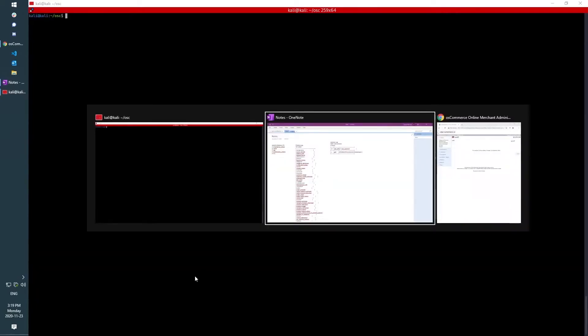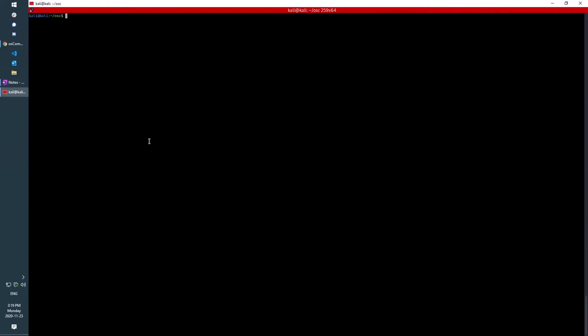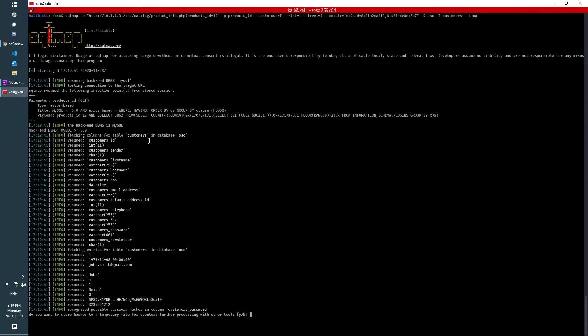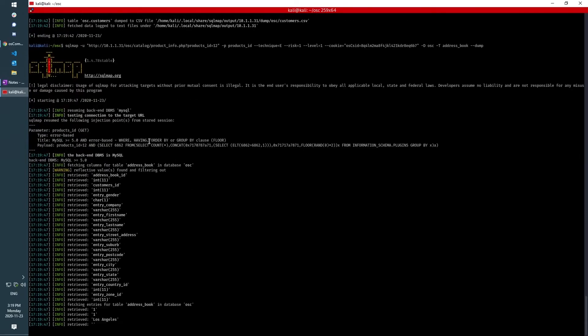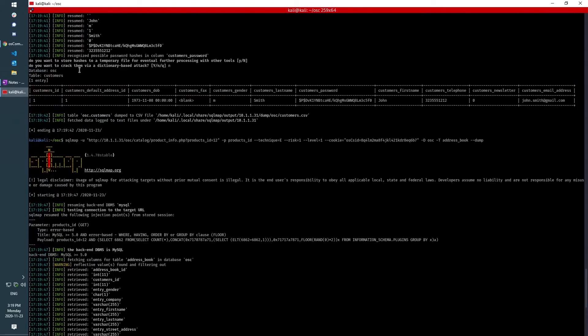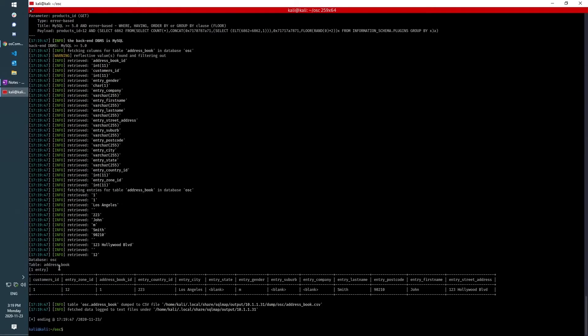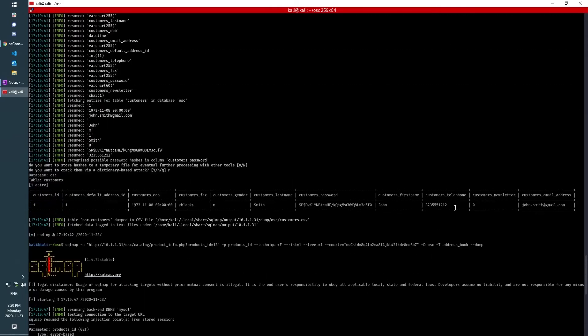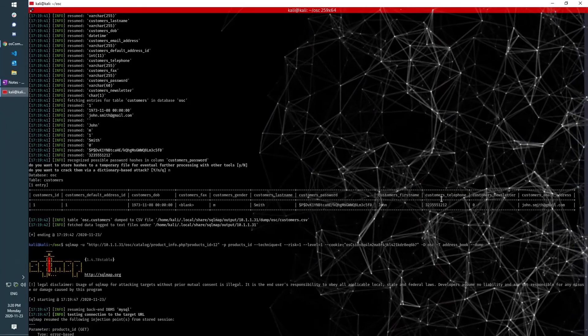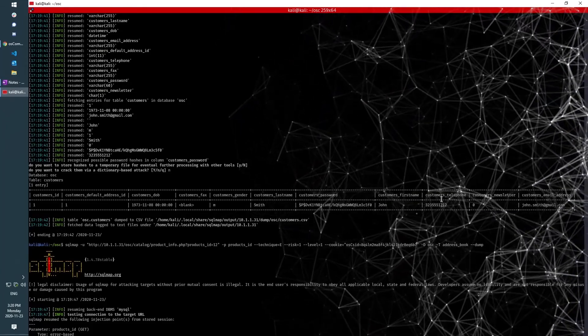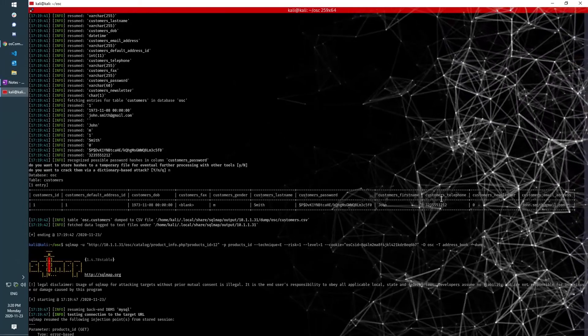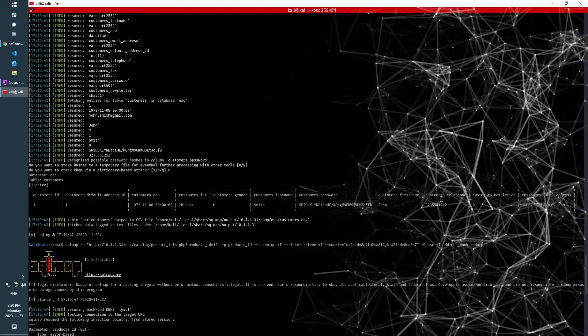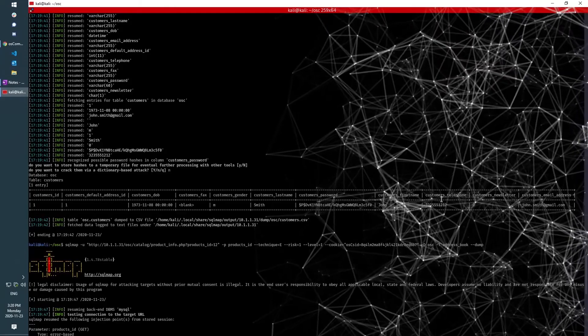So if we go back to here, we have an address book table which we can dump, and we can see here that the customer's ID of one matches with customer's ID of one. So we can cross-reference, we can get their street address, postcode, all of that fun stuff. And that information can all be sold on marketplaces on the dark web to be used in subsequent phishing and social engineering attacks against people.